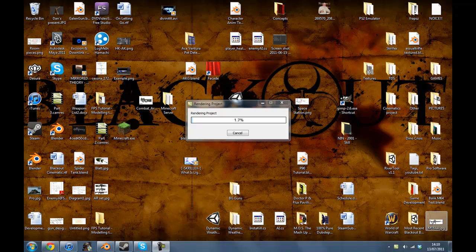Hey guys, welcome to part 4. We've still been doing some modelling and as you can see I'm rendering part 2. I've been having some render issues - we're in Camtasia Studio. My video or sound doesn't pop up but apparently it still renders.